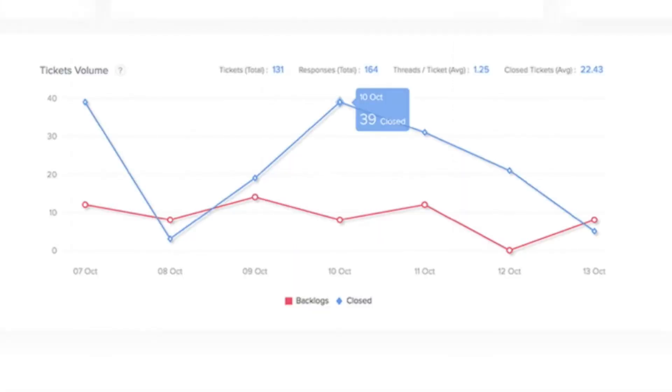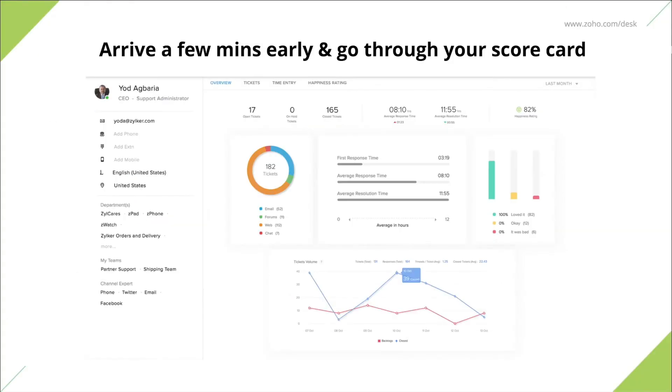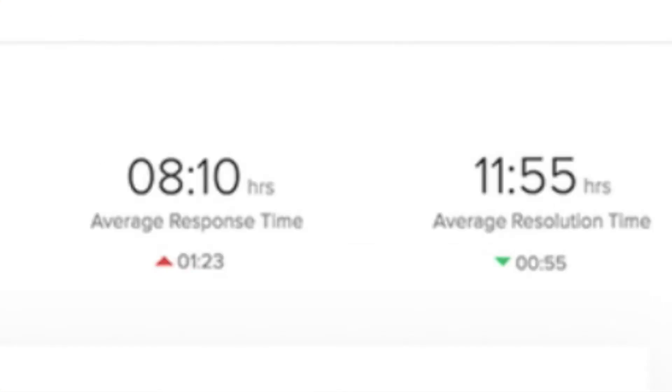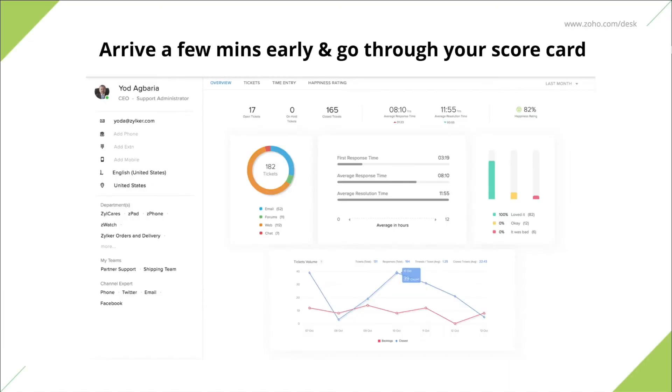And finally, we have ticket volume in a graph format. This shows how many backlog tickets you own and how many tickets you've closed. Metrics in this scorecard get updated in real time and agents get to know how better or worse they're performing when compared to the benchmark numbers and can focus on their areas of improvement. ZohoDesk takes the average of scores of all agents in a team to arrive at benchmark figures for each of these metrics.